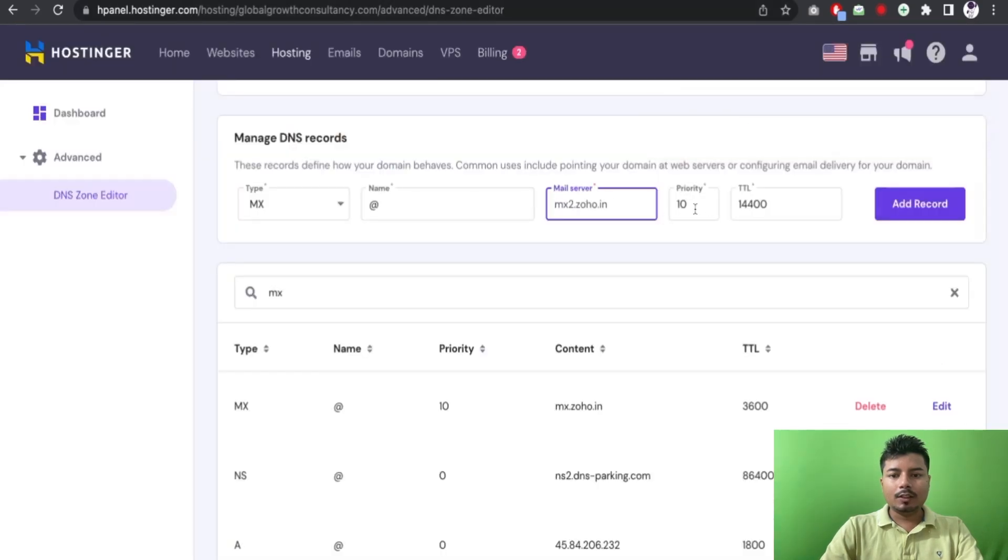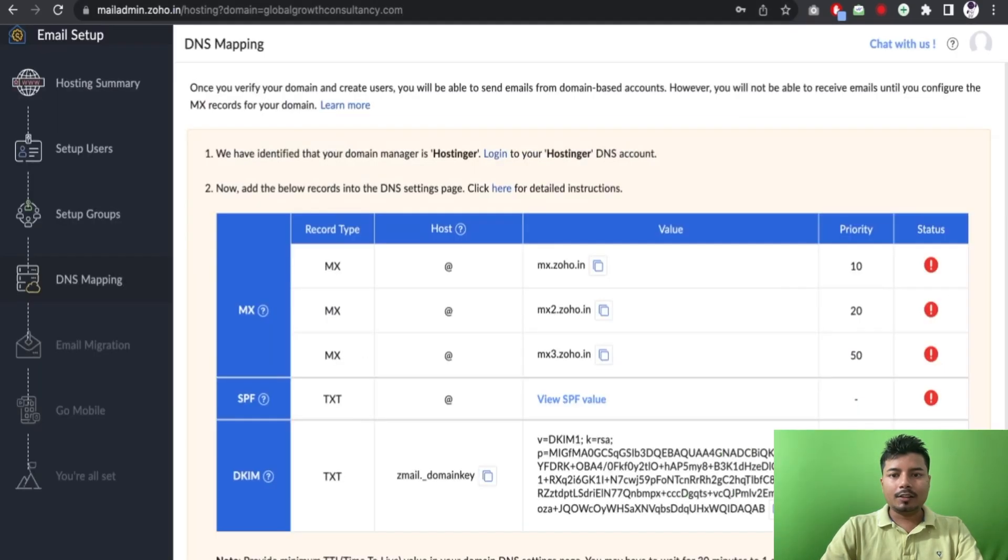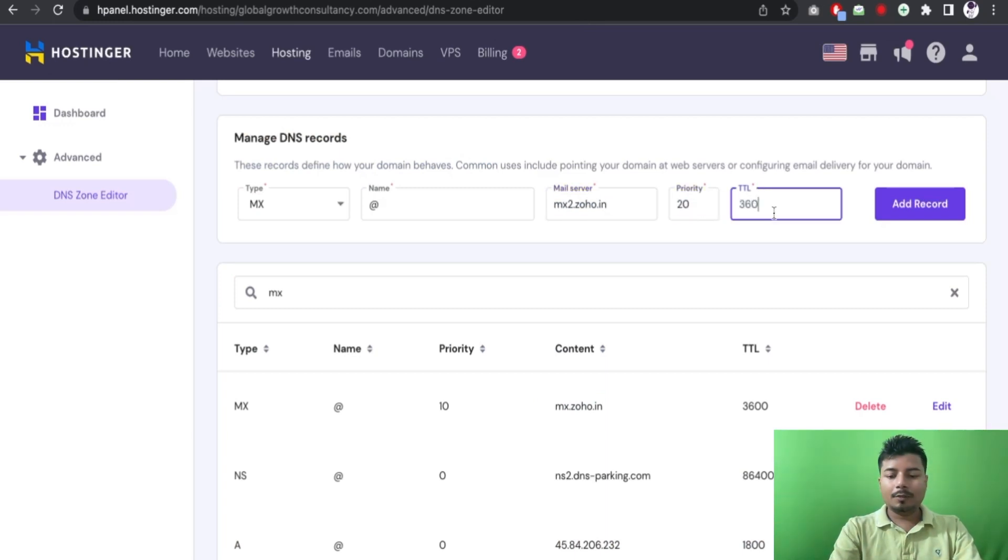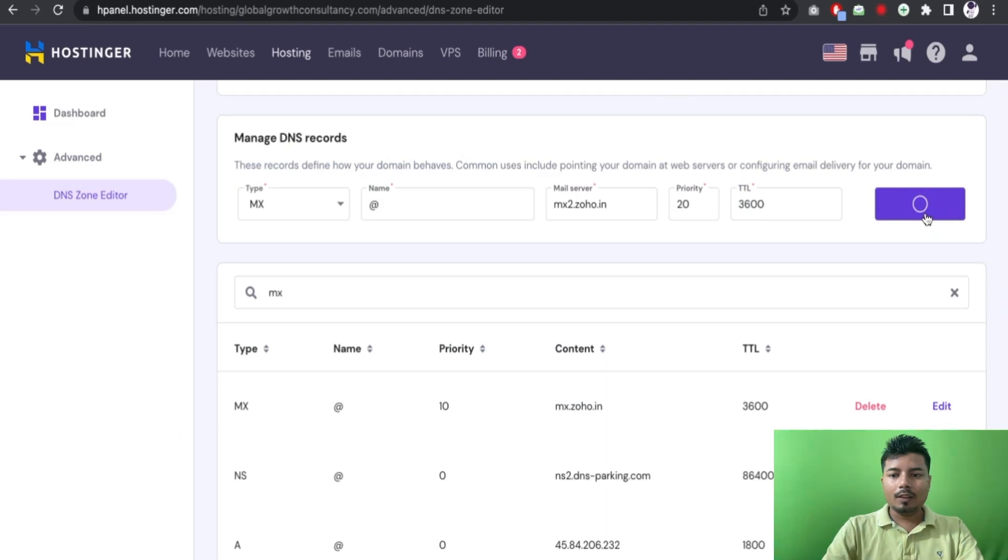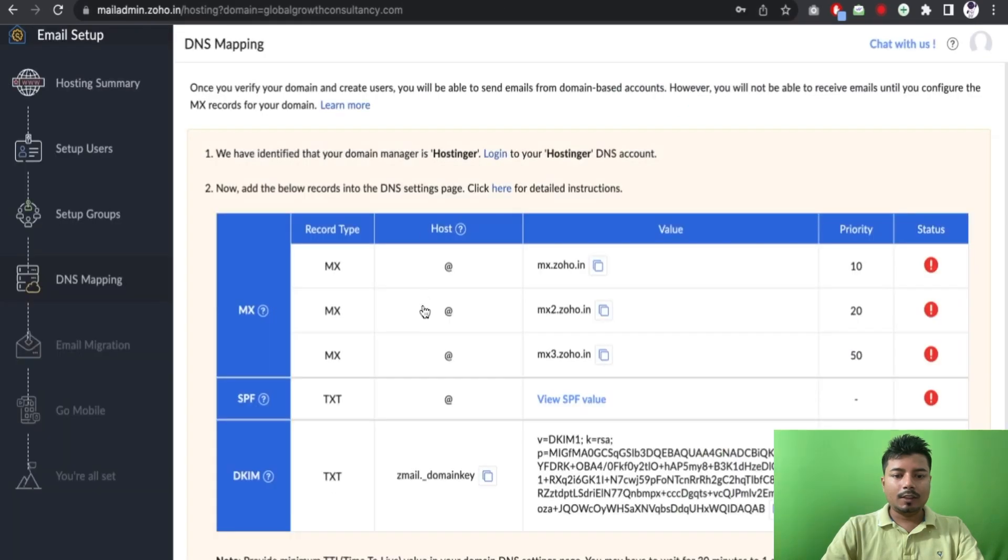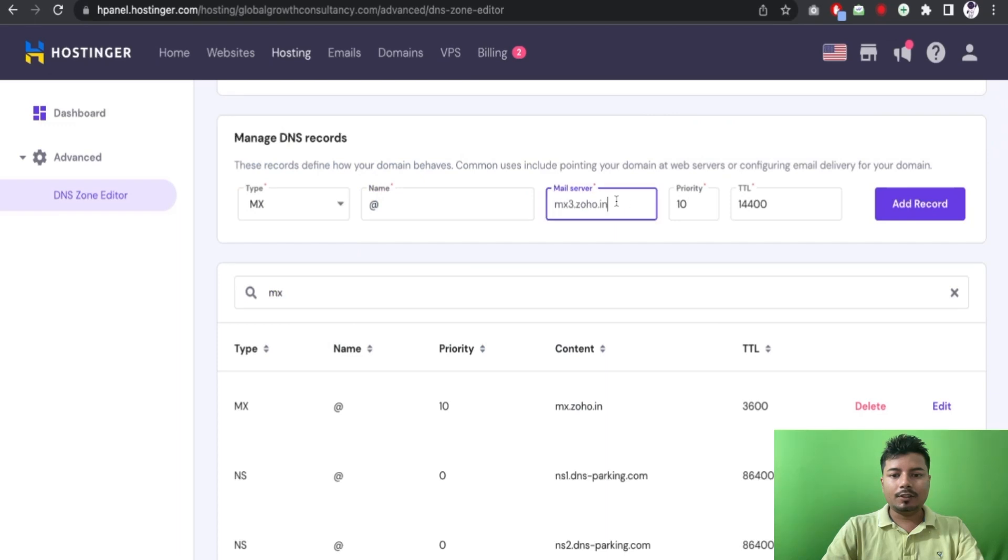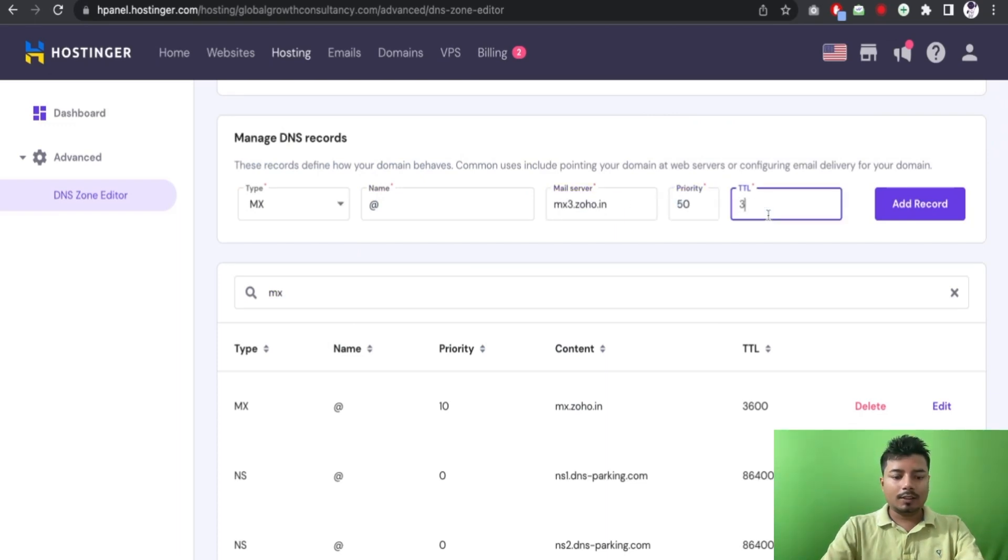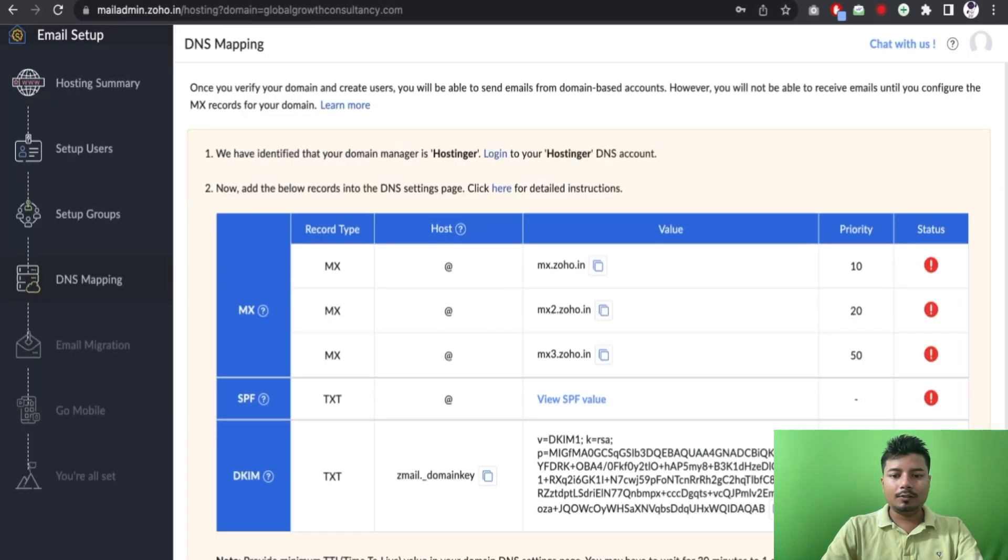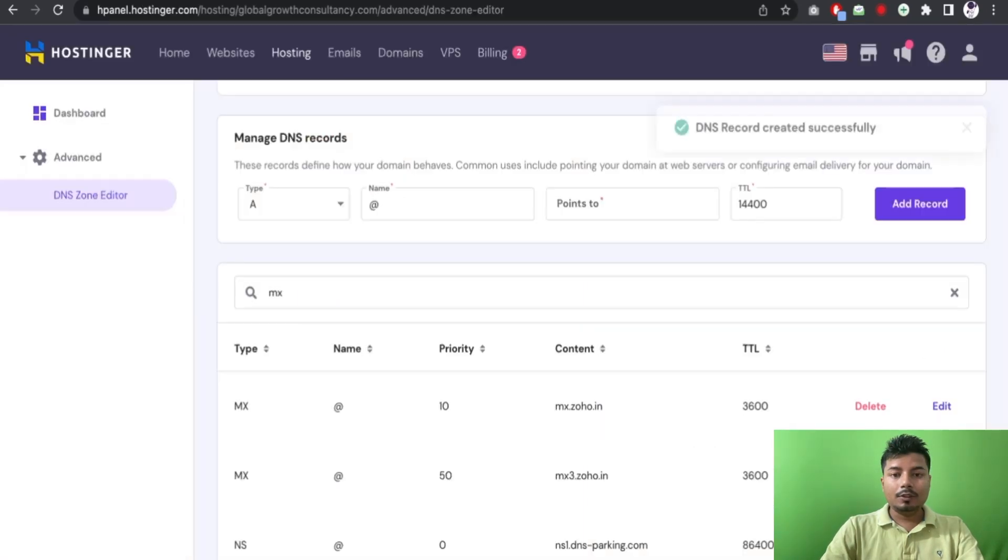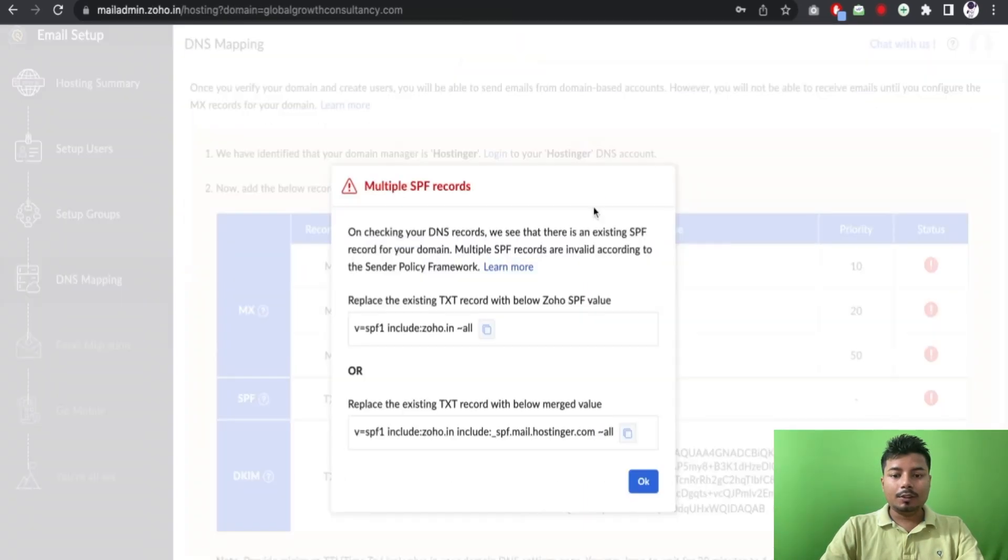And priority is 20. And if you are setting up G Suite, the process is almost same. Okay, now I'll be opening the MX once again and the value will be 50 and TTL I will set to 3600.